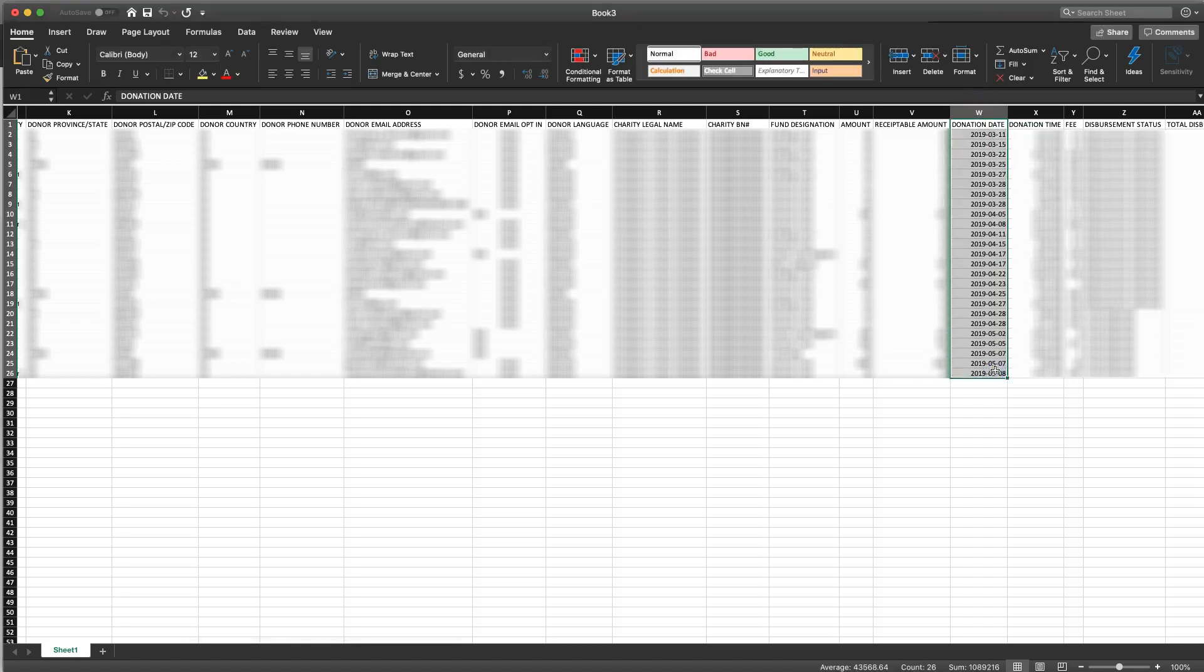What we need to do and this is the trickiest part is we need to change the format of this date so that it's recognized by the Salesforce integration.